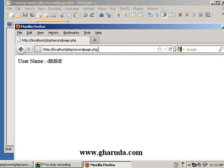So GET and POST are different. If you need to use database connectivity, please subscribe.